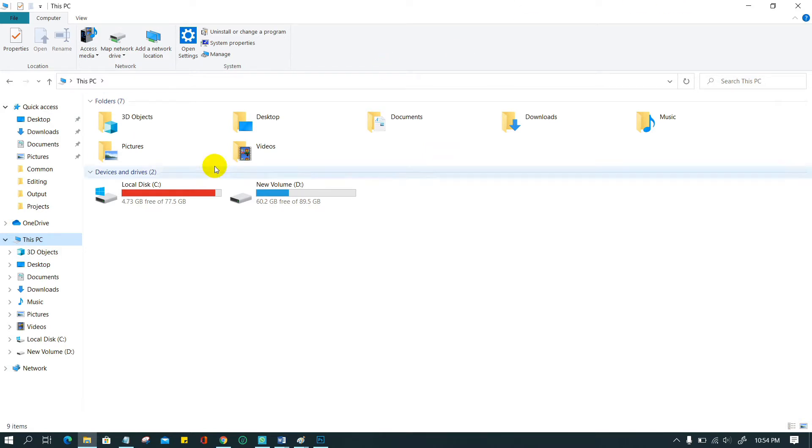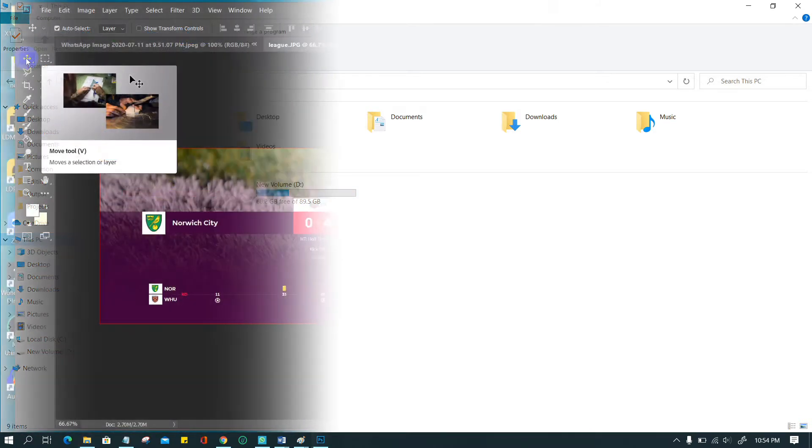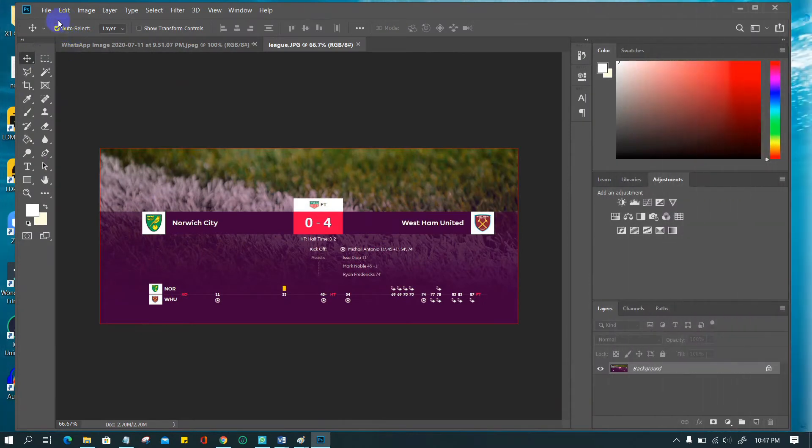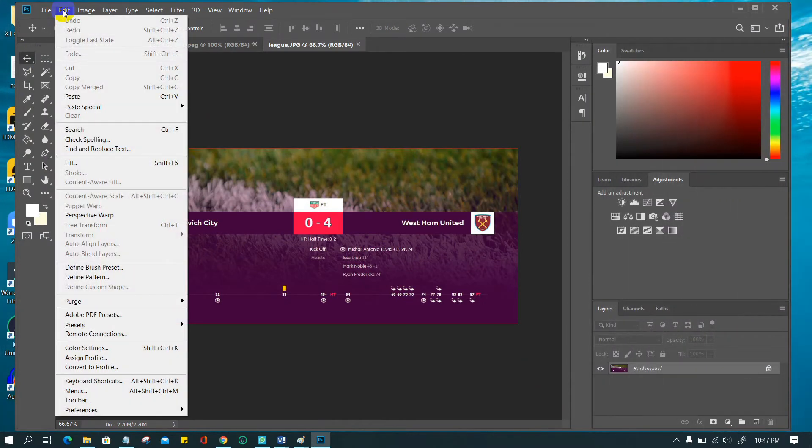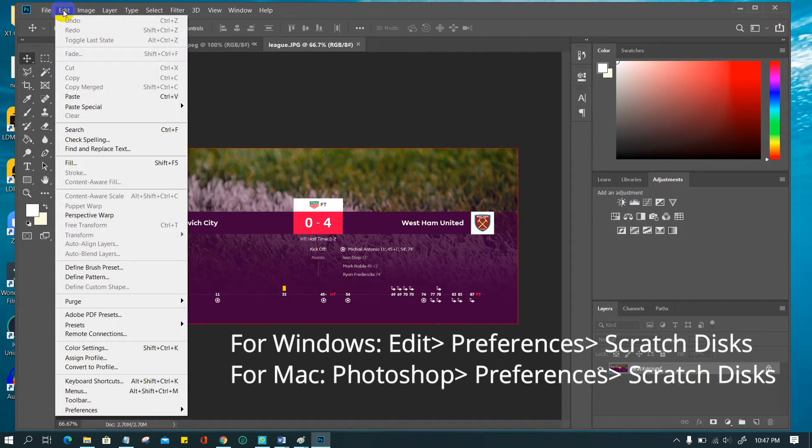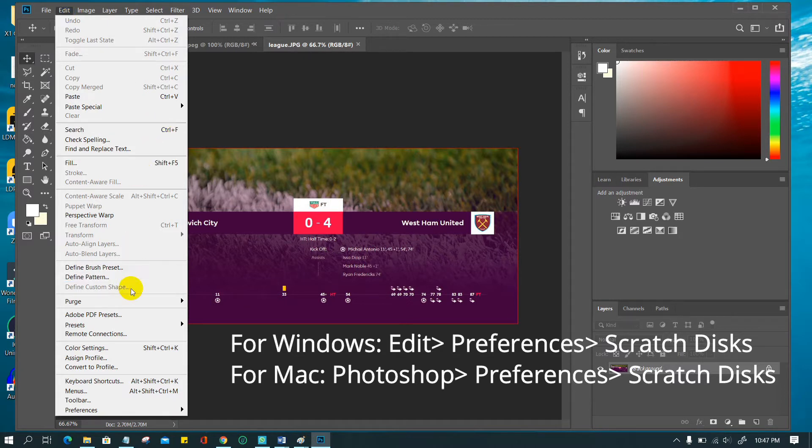To solve this, you can tweak scratch disk settings in the preferences scratch disk section. Choose from the menu bar: For Windows, Edit to preferences to scratch disks. For Mac, Photoshop to preferences to scratch disks.